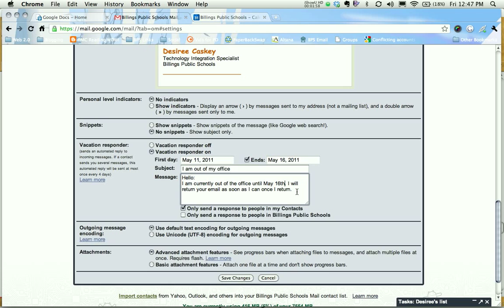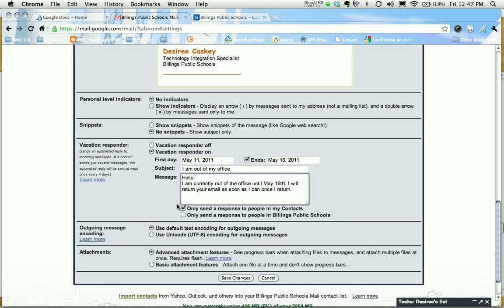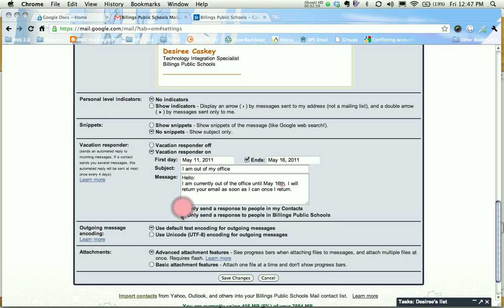Notice that there are two options directly below that. The first one says only send a response to people in my contacts. The second one says only send a response to people in Billings Public Schools. So if you want the response to go to anyone that means even spam messages, so you want to be careful with that. You could deselect both of these and anybody that emails you whether they're in your contacts or outside of Billings Public Schools doesn't matter, they're going to get this response. If you want to have the people in your contacts that you email constantly you could select this one, or if you only wanted to give responses back to people in Billings Public Schools you could select this one.